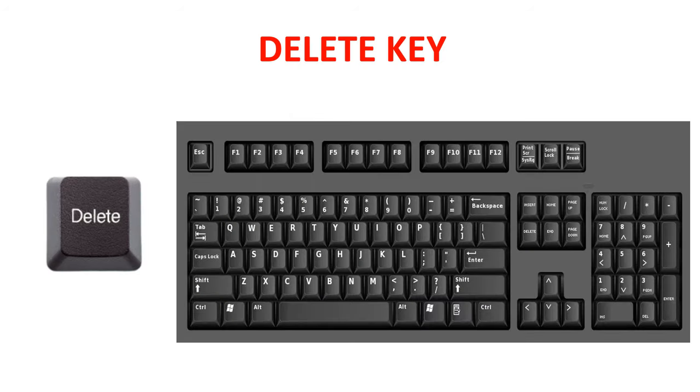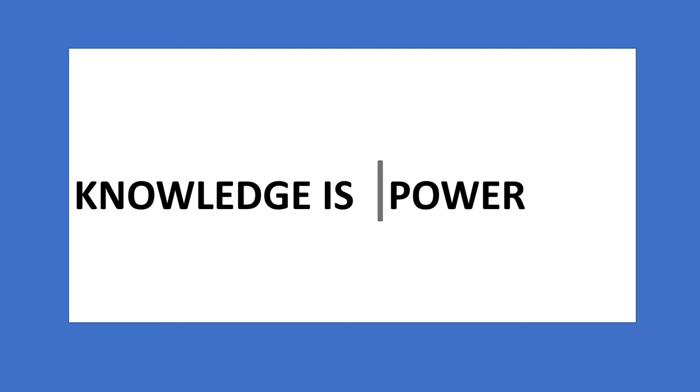Delete key. There are two delete keys on the keyboard. The delete key when pressed erases the letters to the right side of the cursor.